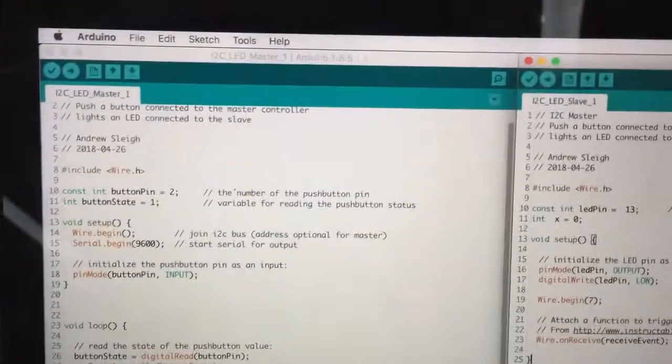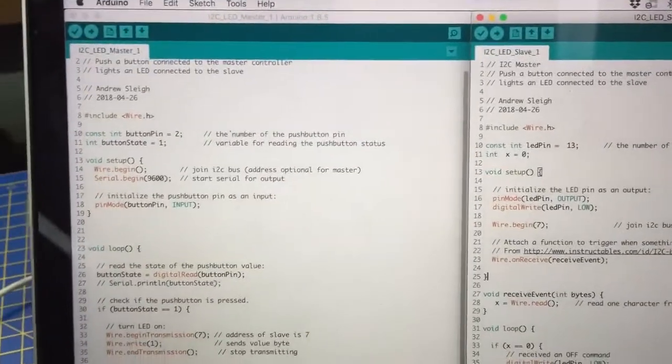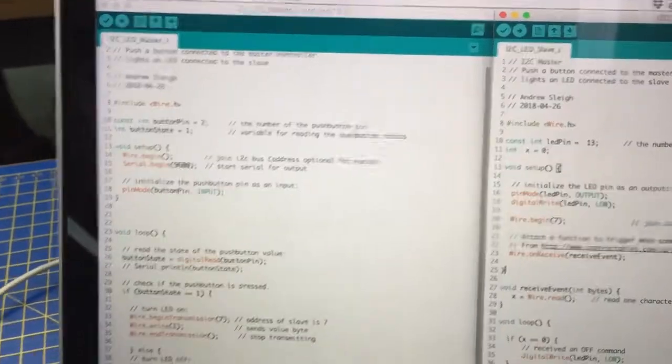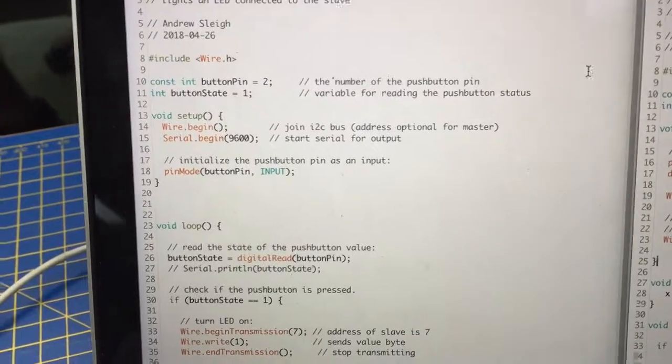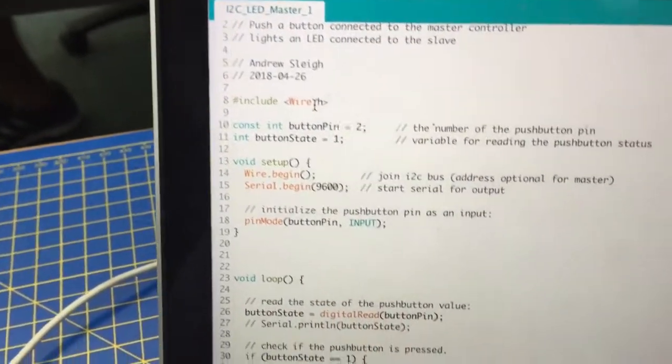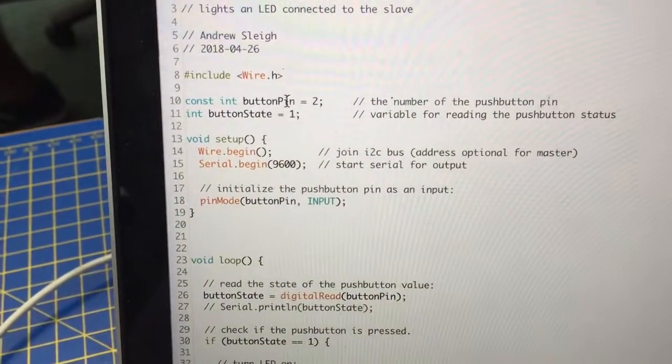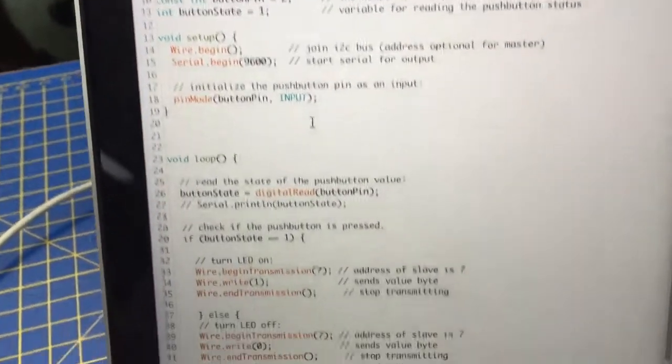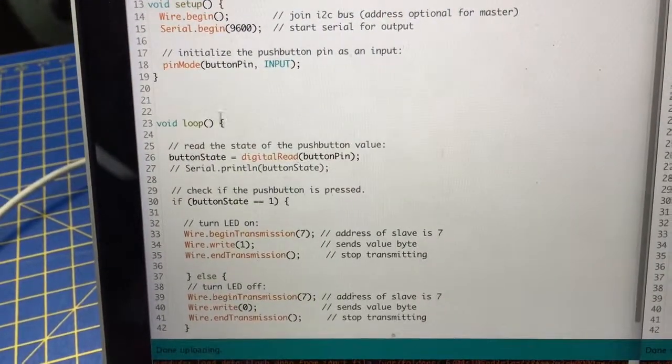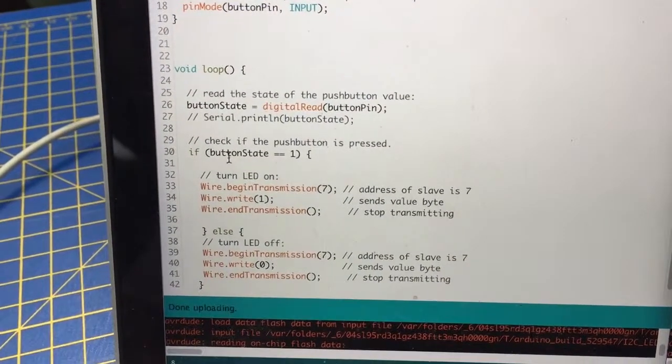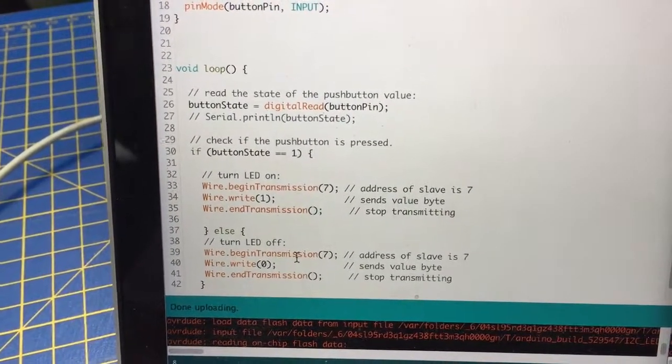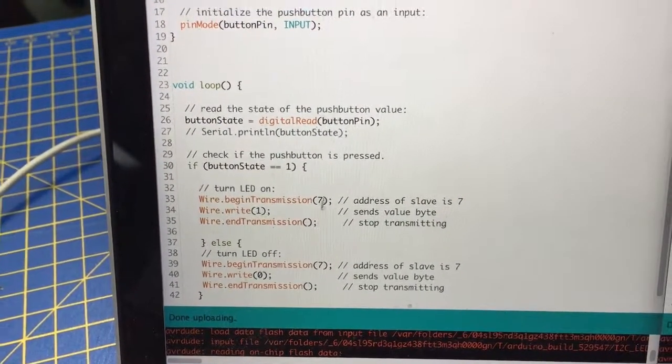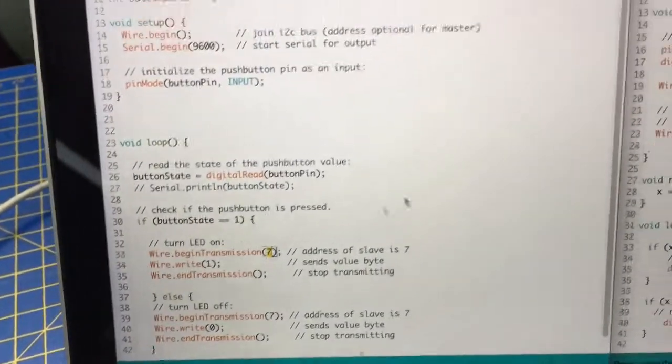If you look at the code, I've got the master and slave sketches up here. You can see I'm using the wire library to control I2C and then sending a transmission every time the button is pressed and when it's released. And it's to this address 7.